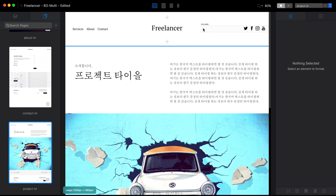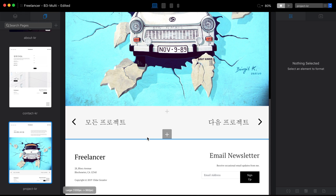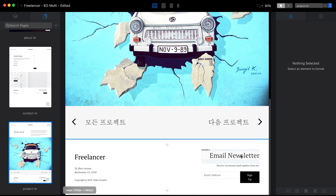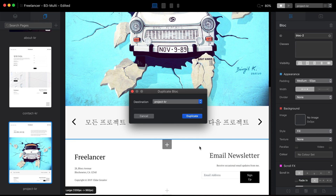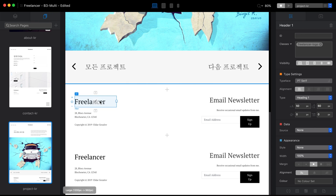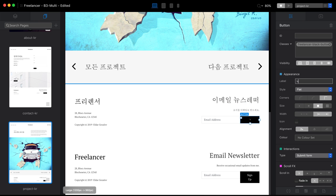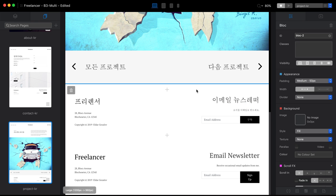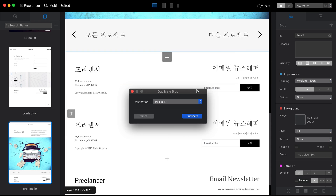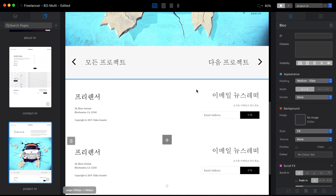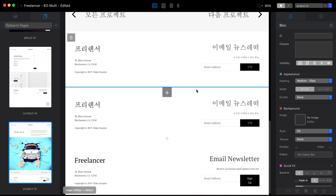As you know, in Blocks everything above the blue line is the global header area, and everything below the second blue line is the global footer area. These areas appear on all pages of our website. If we want a different footer, we can duplicate the footer, translate it to Korean, then duplicate it again and move it back to the dynamic area.